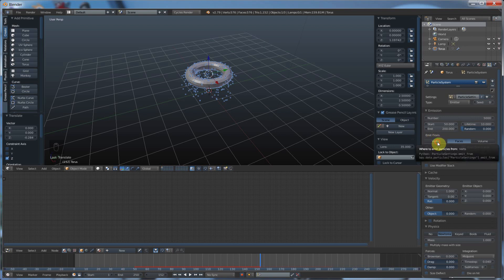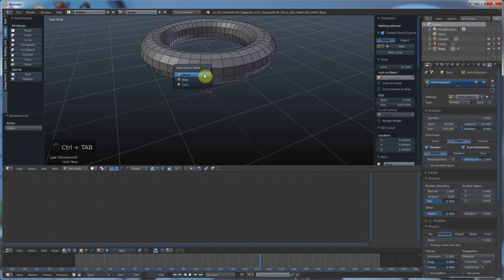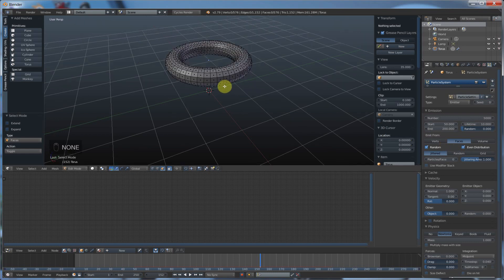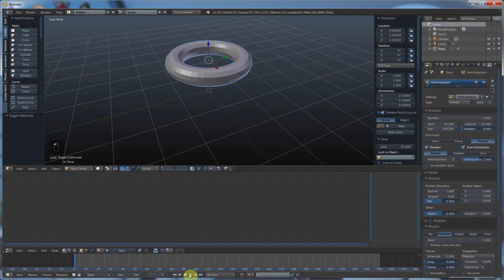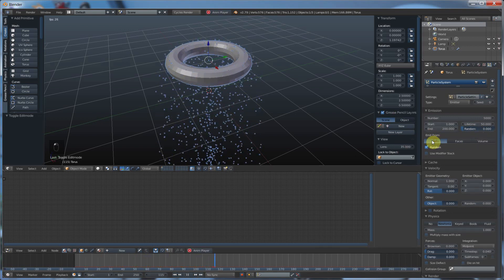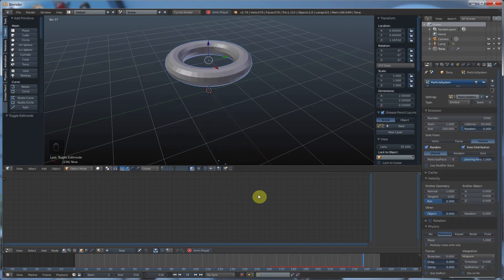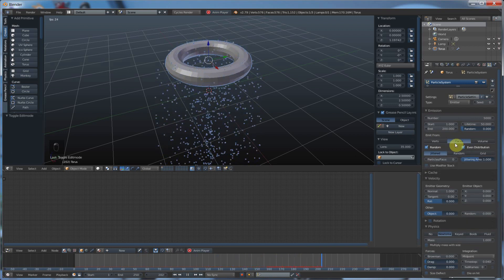The next thing down is emit from. So we can emit from vertices — my object here, I can emit from these vertices. I can emit from faces. Or I can emit from the volume of this whole object. Just know that you can throw off from points, from faces, and from the volume. Let me turn start back to 1 so I don't have to wait until 50. There's not too much of a difference here in this example — this is coming off faces, this is coming off vertices, and this is coming off the volume of the object. We're just going to stick to faces for now.